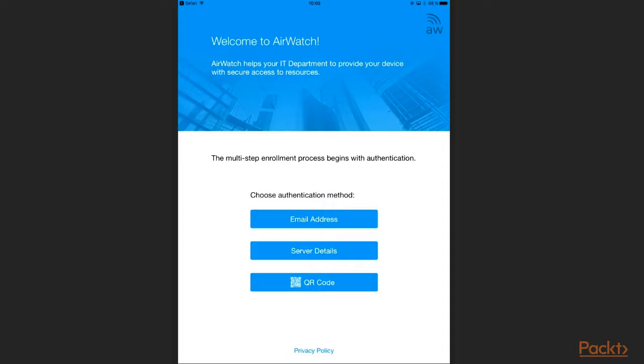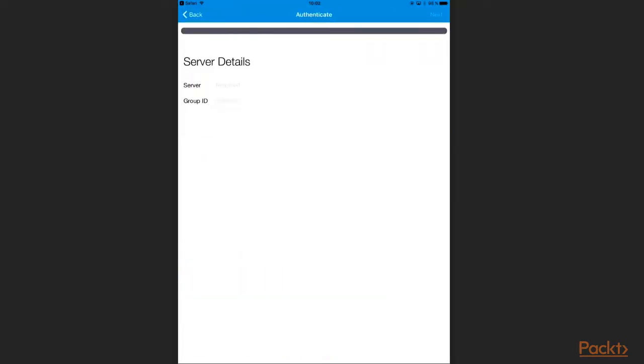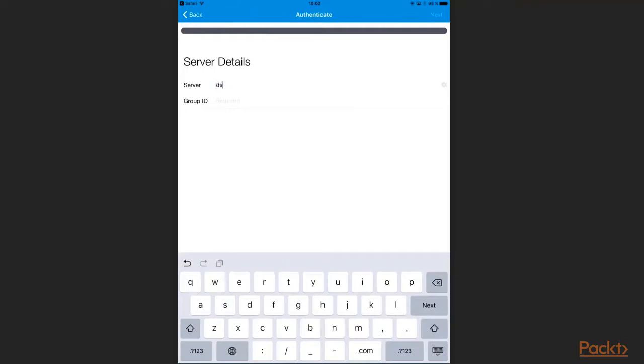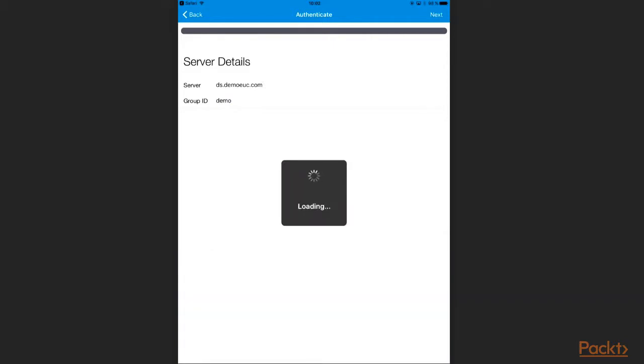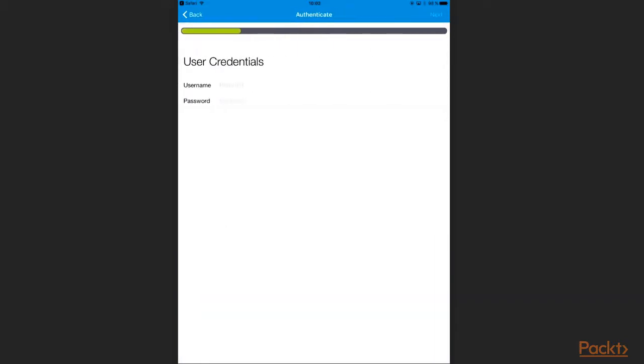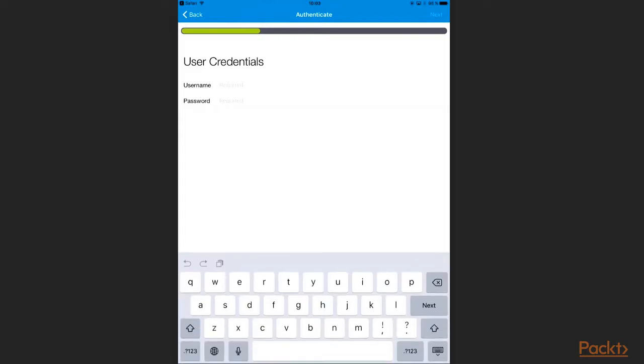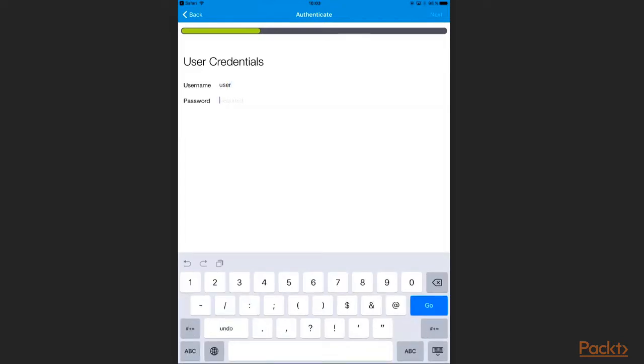In our example I choose the server details. I fill in the server address and the group ID I want my device enrolled to and click Next. Now I am asked to type in the username and password in order to authenticate myself. The device will be registered to this user during enrollment.